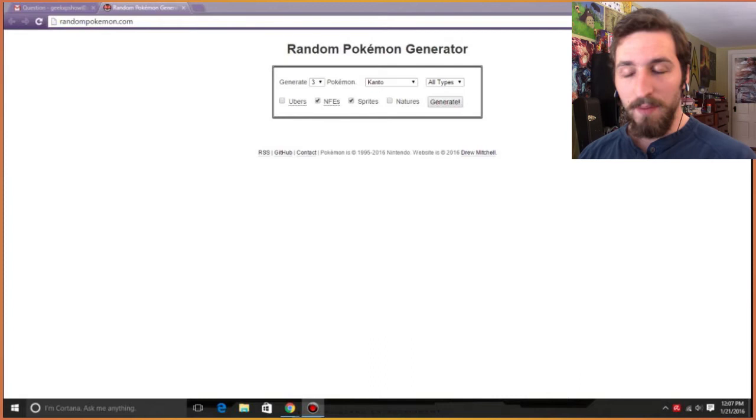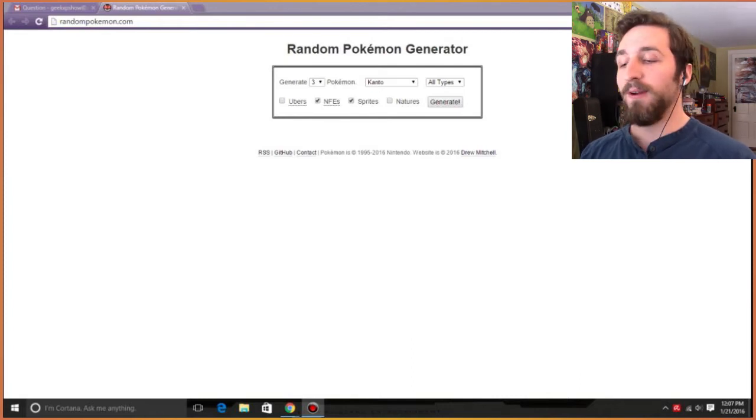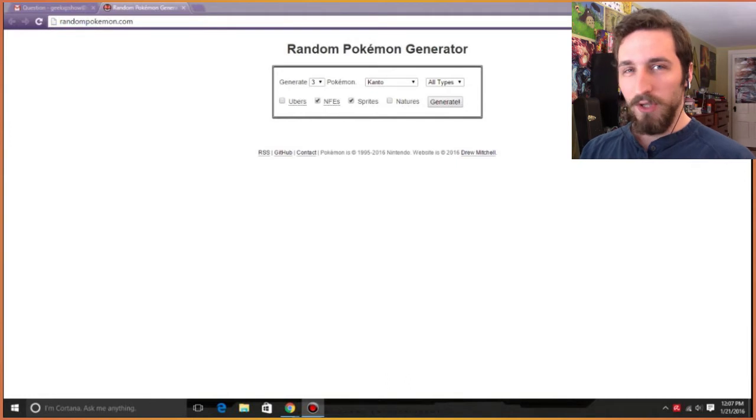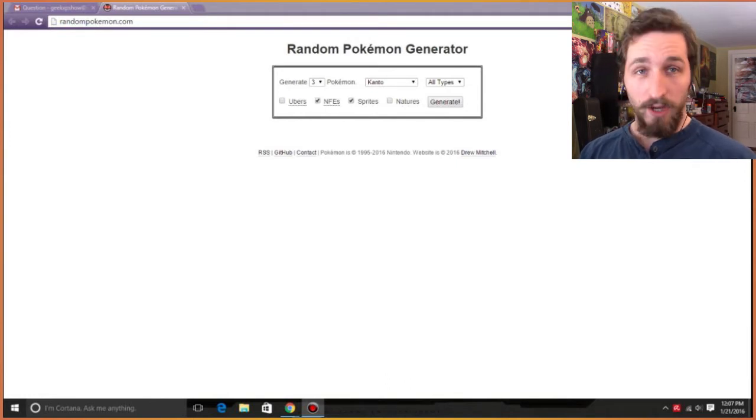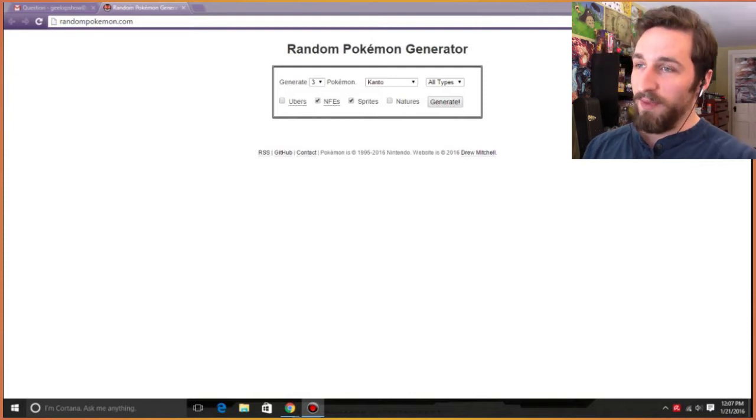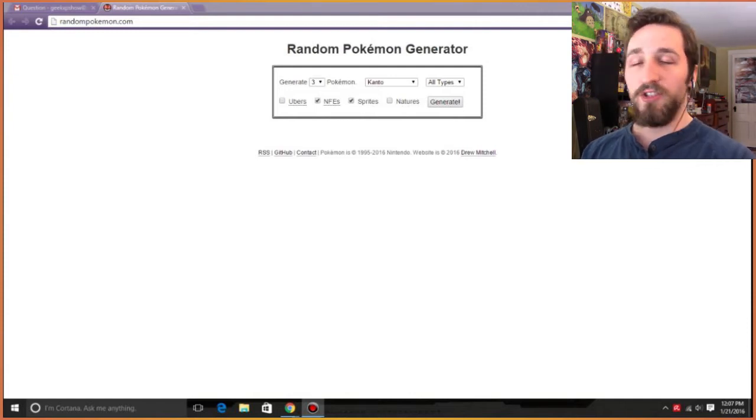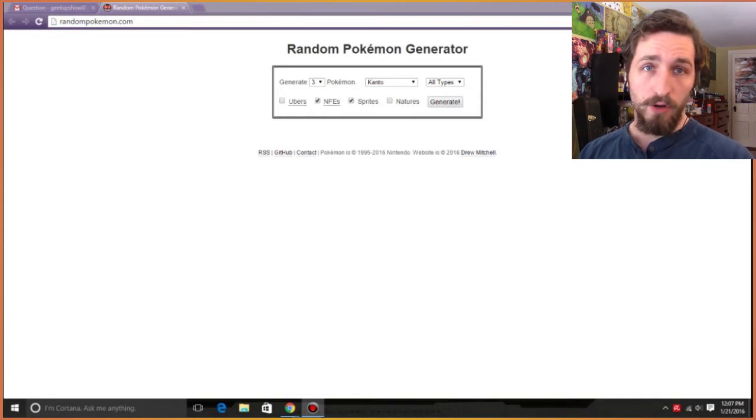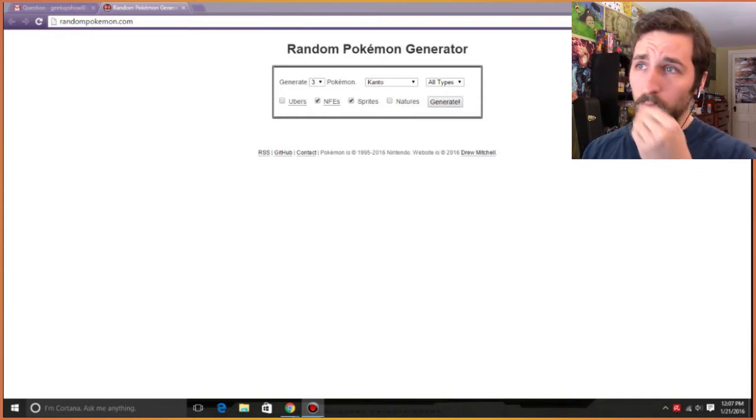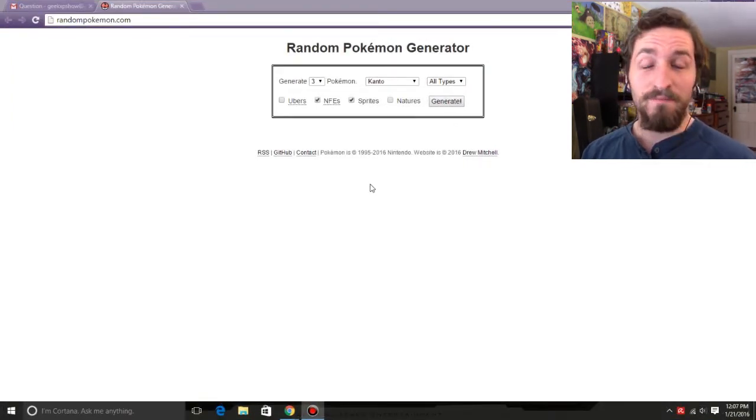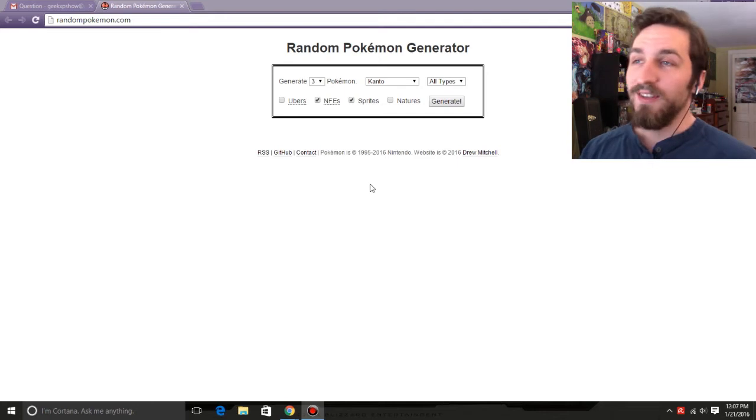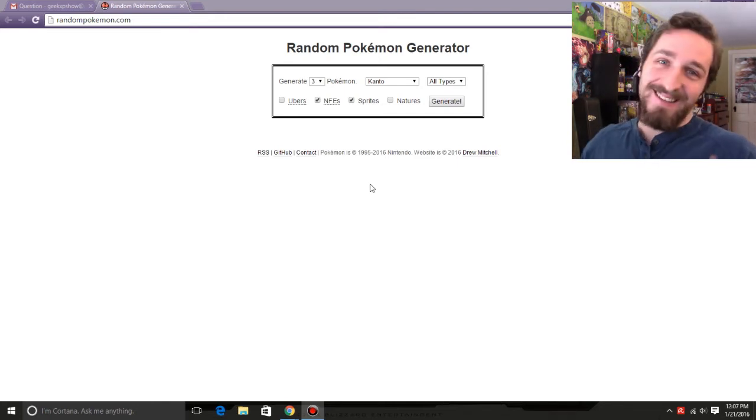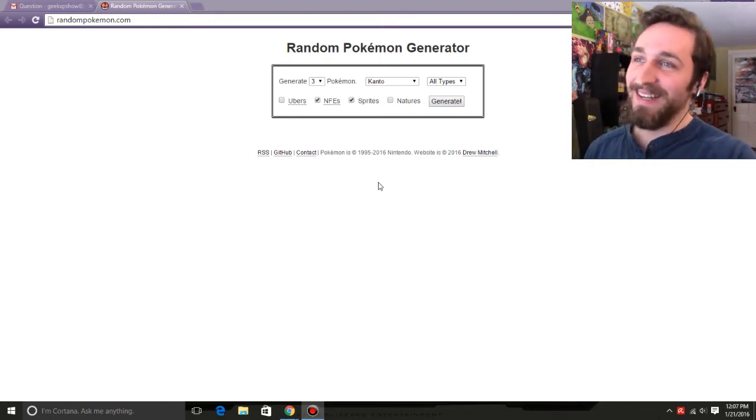But he suggested us doing a battle, which I'm super excited for, but he had a really cool idea to do a randomized team using only Gen 1 and Gen 2 Pokemon, including not fully evolved. I could get totally bad Pokemon, but it'll be fun, so let's see what happens.